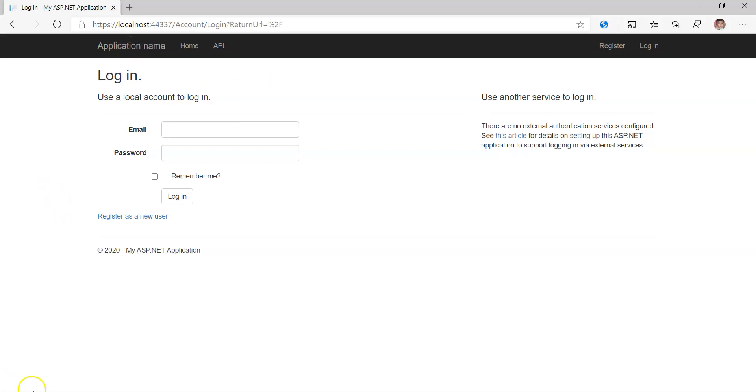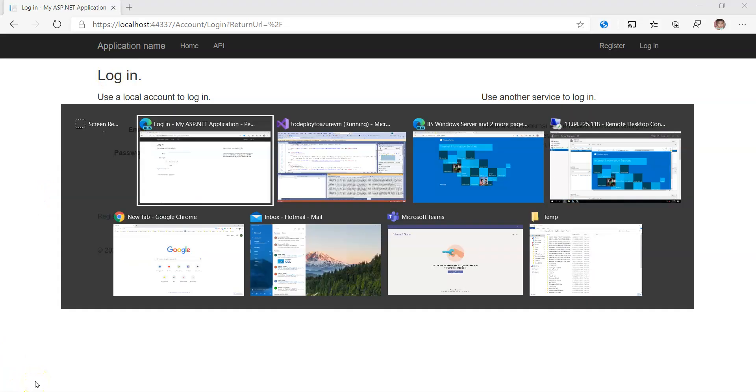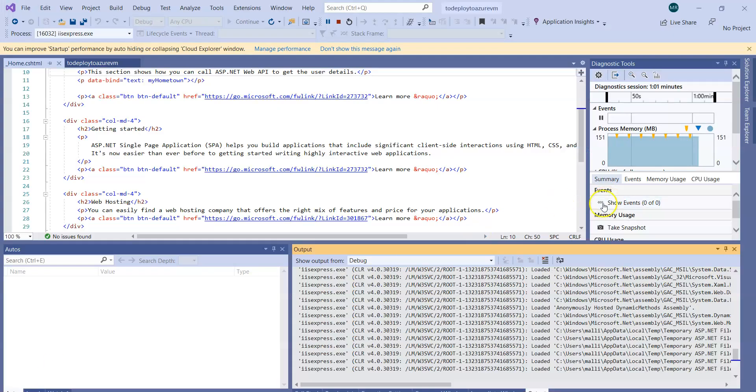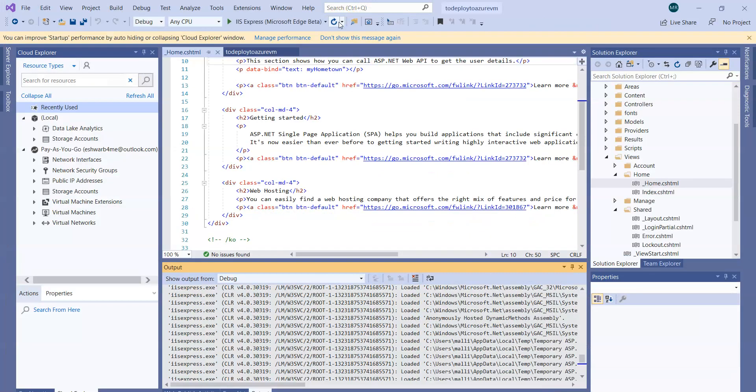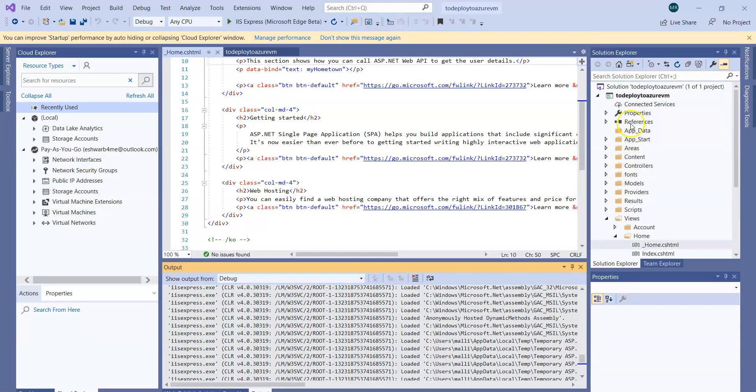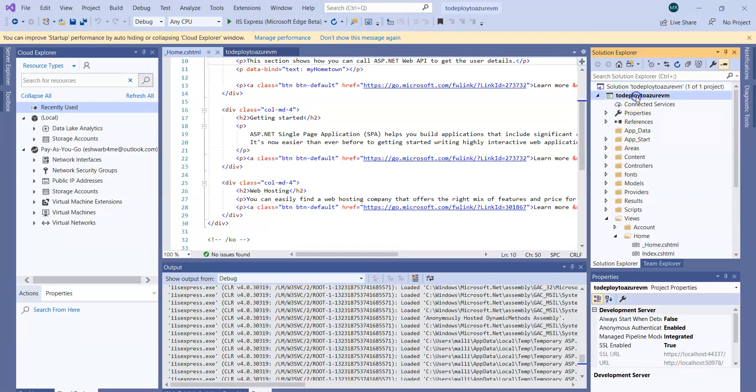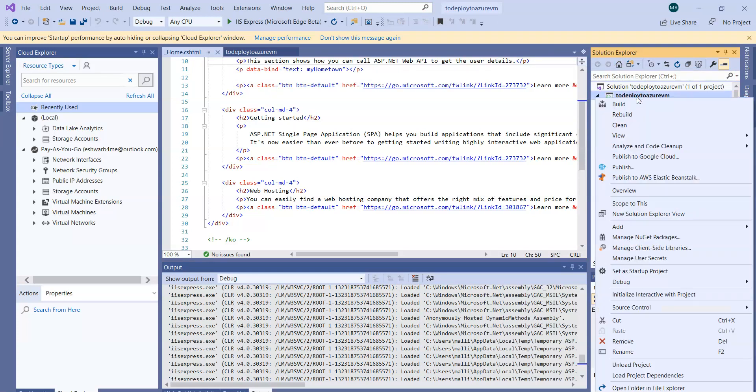Let us go back to Visual Studio. Stop that application because it is already running, then select the project name, right-click on it, and click on Publish.